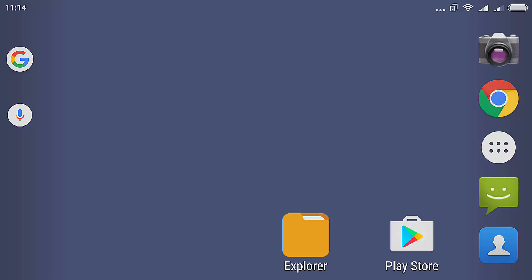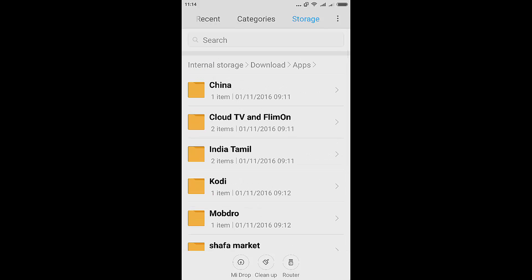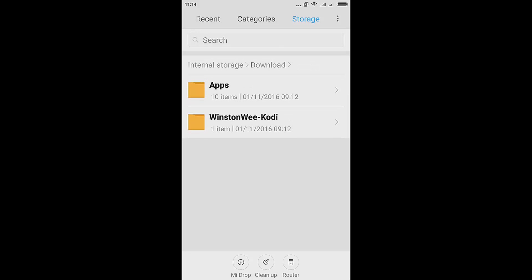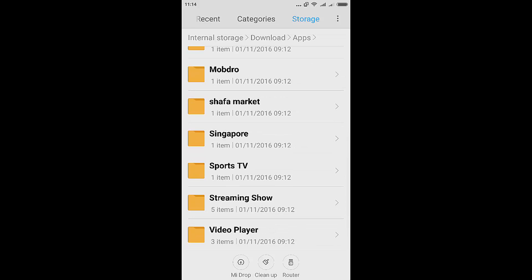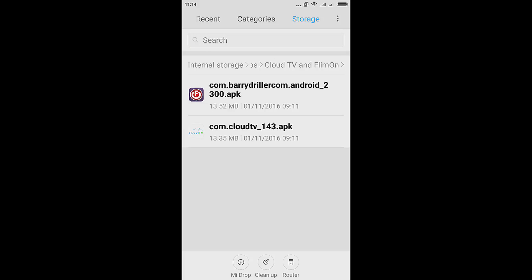Welcome back. In this video we are going to install our first live TV live streaming app, which is Cloud TV. Let's go to Explorer and go back to storage, then go to your download apps. We will be looking at Cloud TV and Fleurmont TV — let's install Cloud TV first.